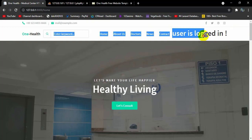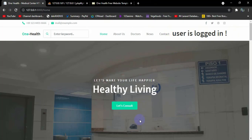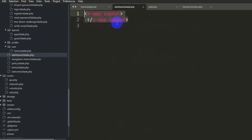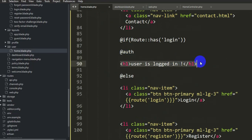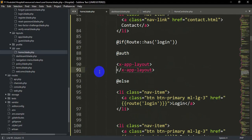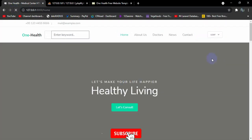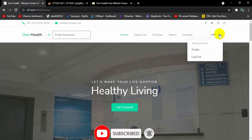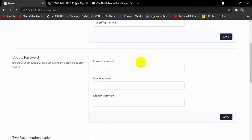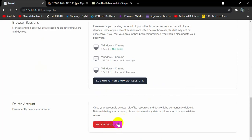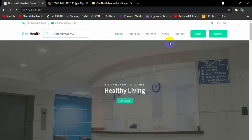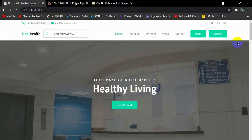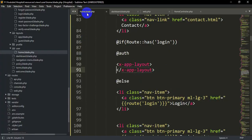We still need a logout option. Going to 'dashboard.blade.php', there are two lines responsible for creating the logout dropdown. We copy those lines and paste them inside the '@auth' condition in home.blade.php. After saving and refreshing, we can see a logout dropdown for the user with options including logout, profile, change password, and delete account — created by Laravel. Clicking logout shows the login and register options again.